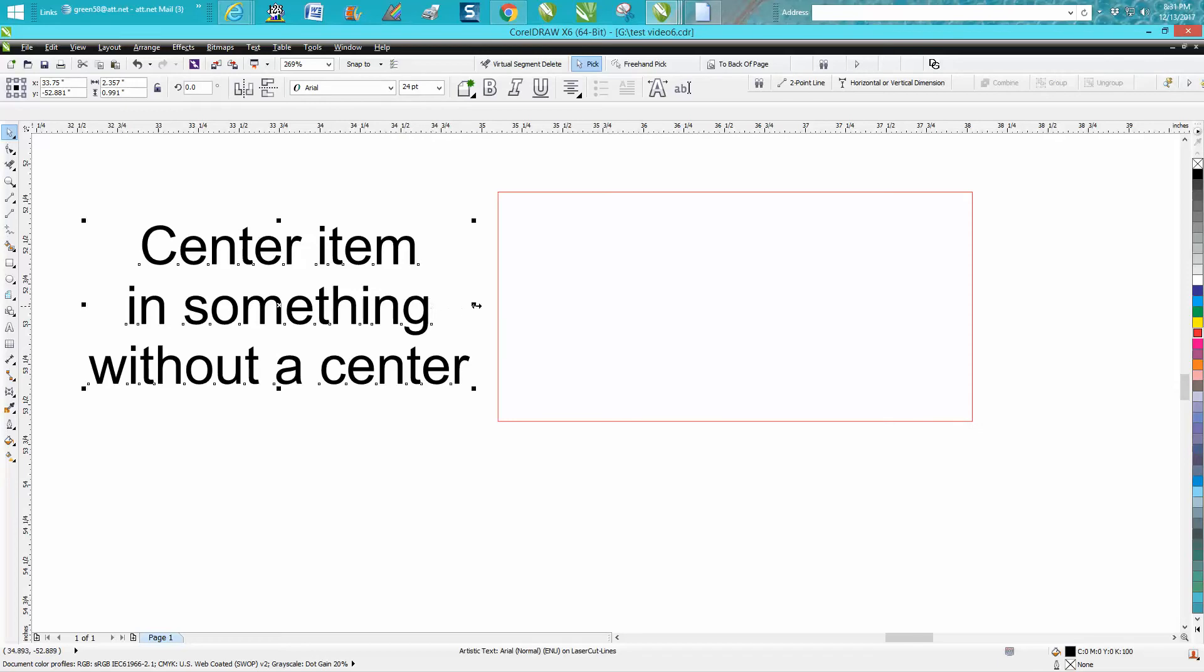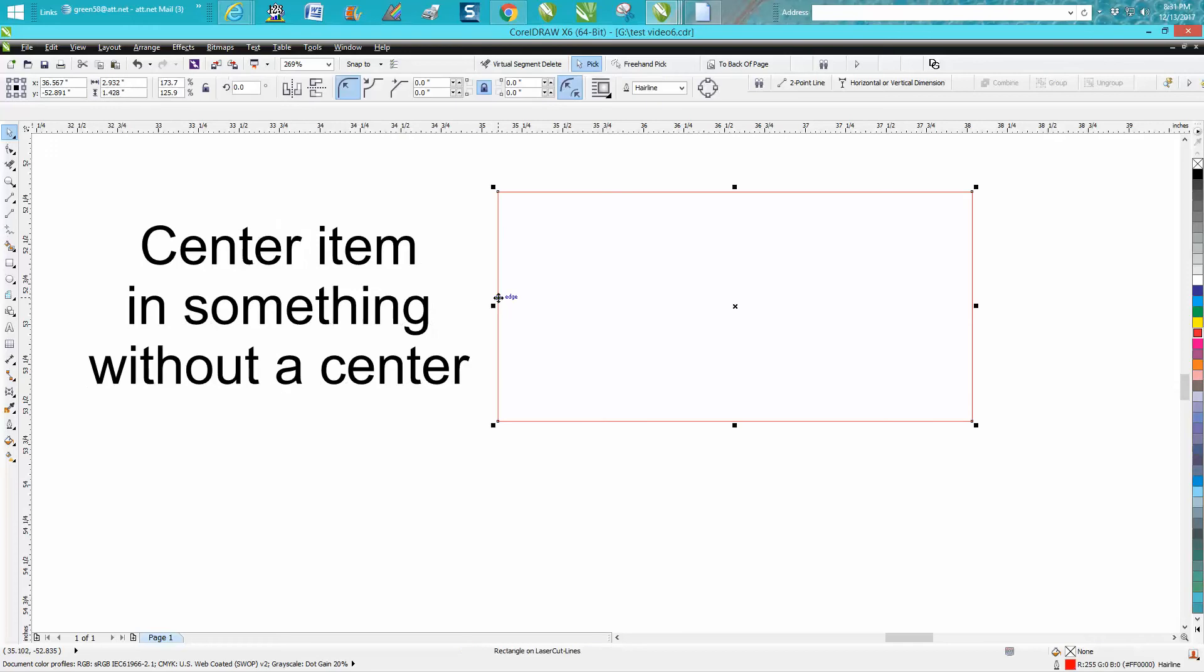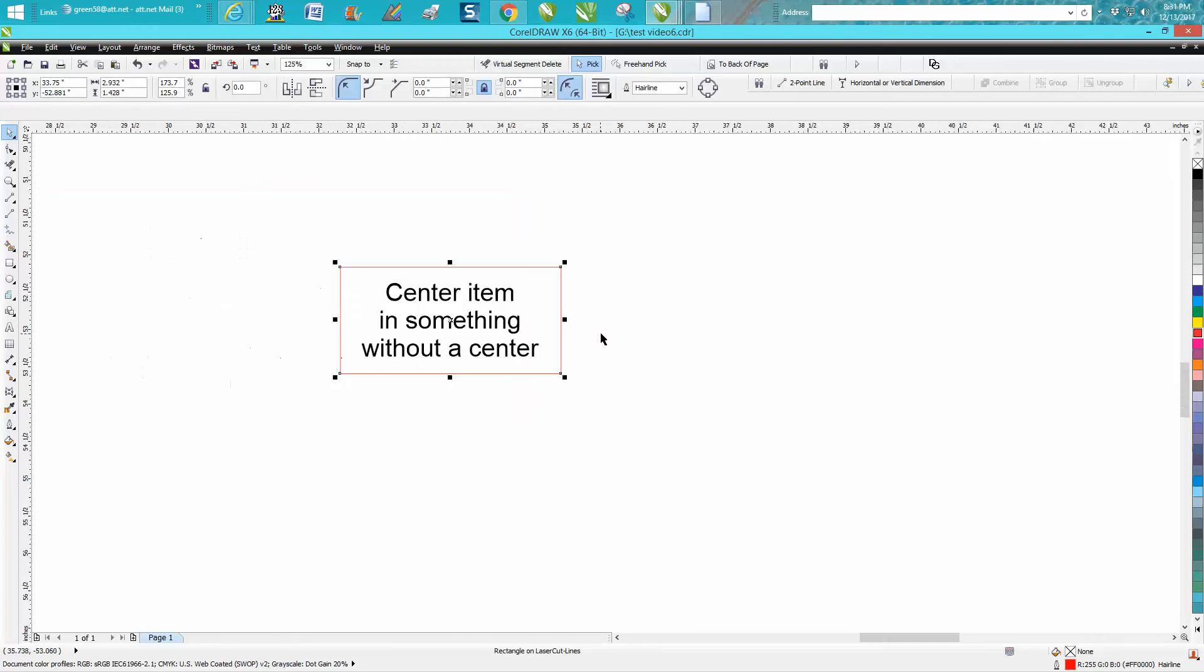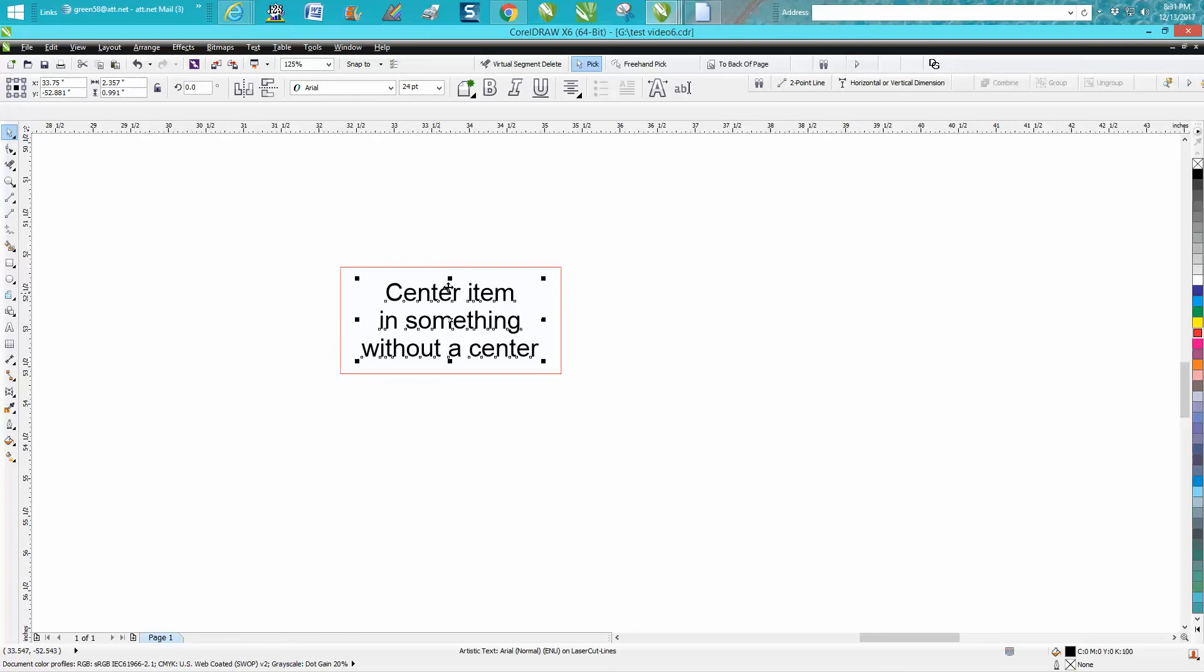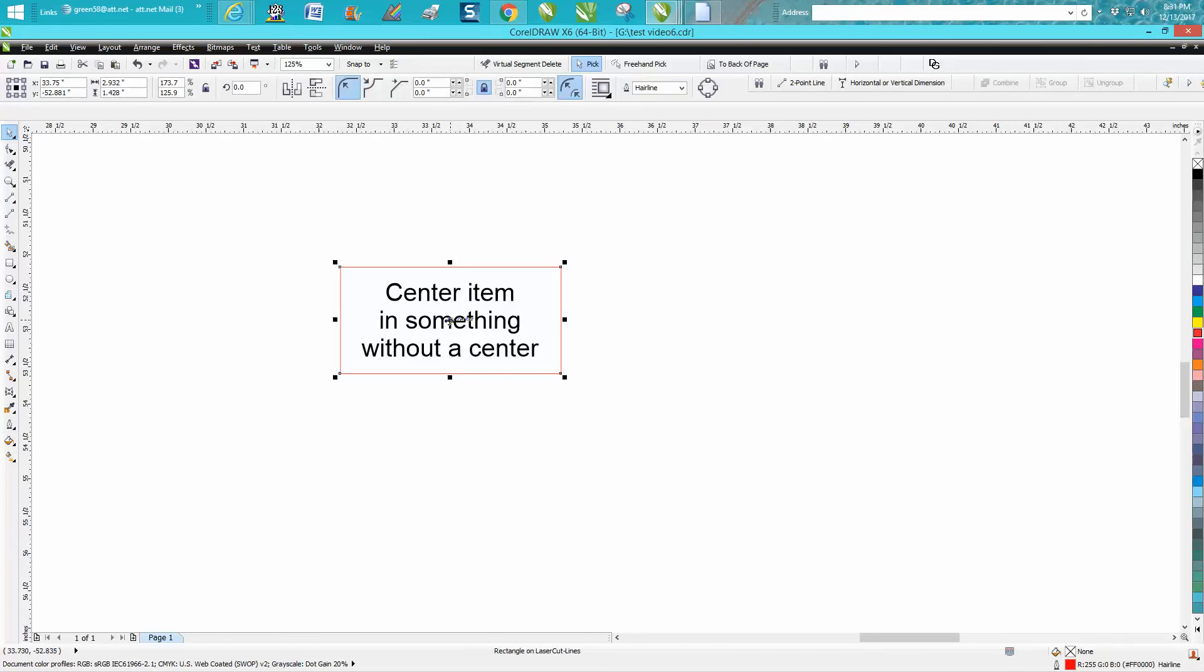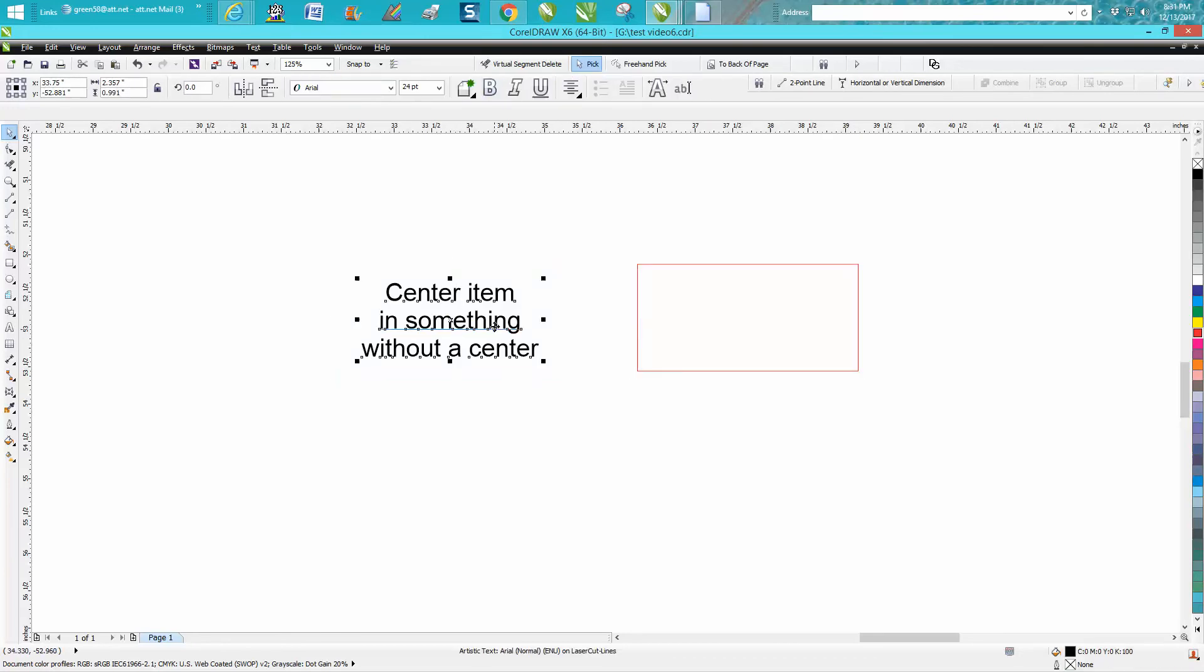I'm going to hit P on the keyboard. There's a way to center it that is in the center of the item, but let's say your item you need to center isn't in the center of your item.